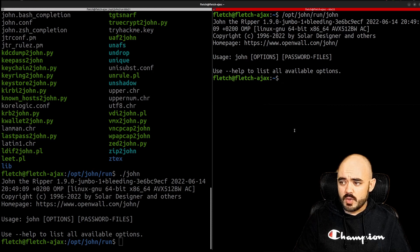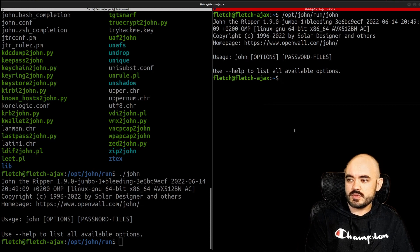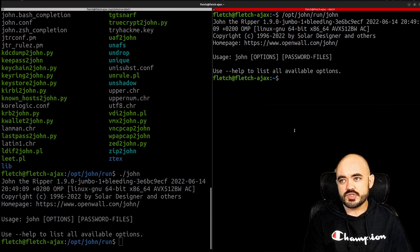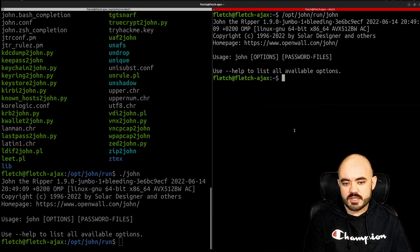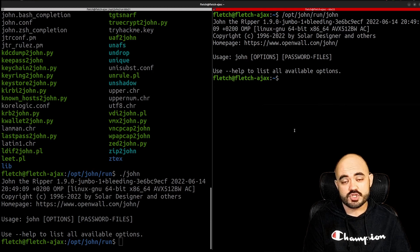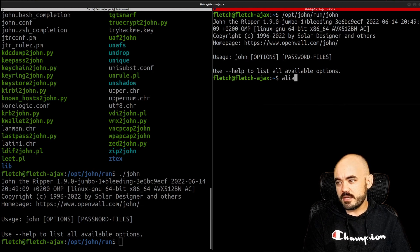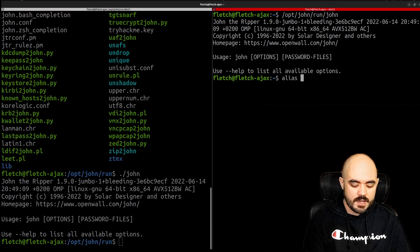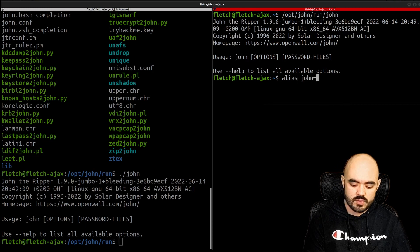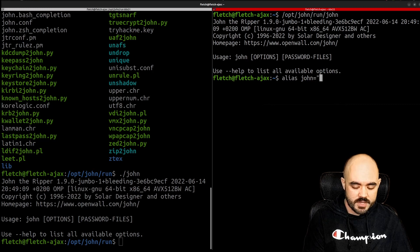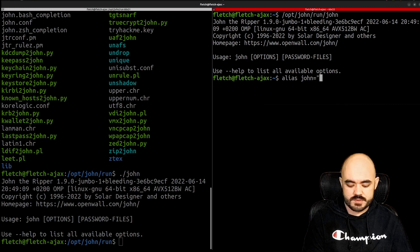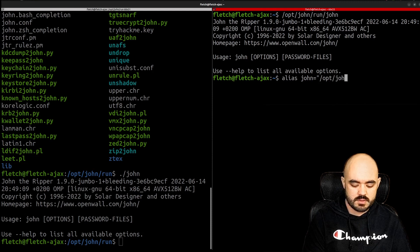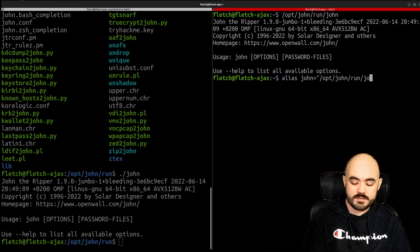So one way to do this is to create an alias. Now an alias just replaces a keyword that you create with a string. So if I type alias and then I can say John equals the full path to John which is opt John run John.